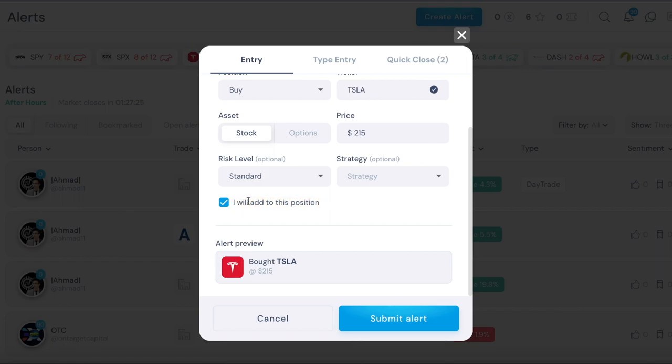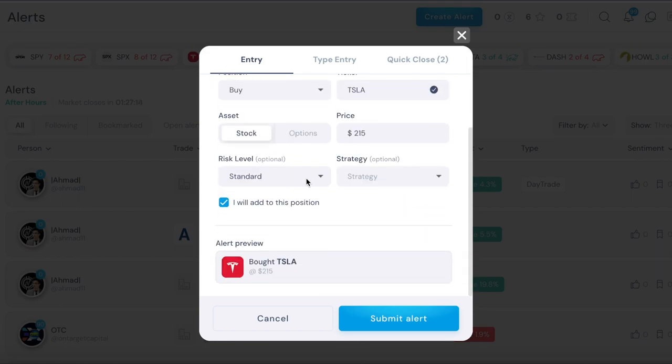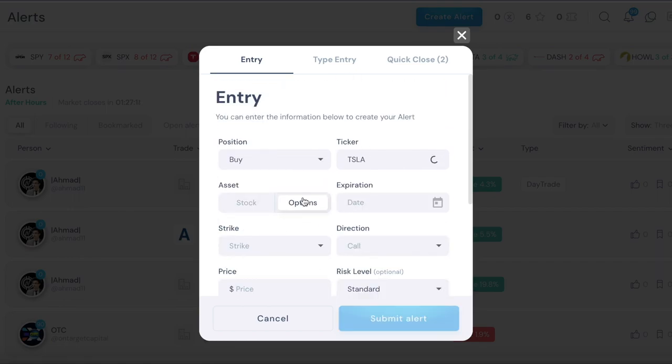Then you also have this thing where this will notify when you post your alert that you are potentially looking to add to your position, so that way people know and they don't go all in. This is pretty much how you set up a stock alert.